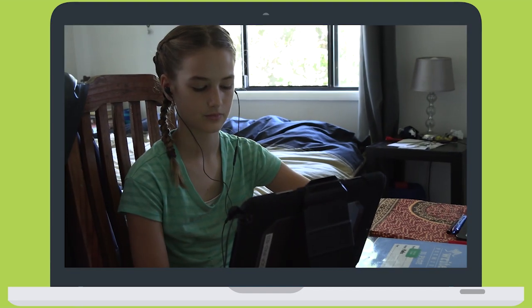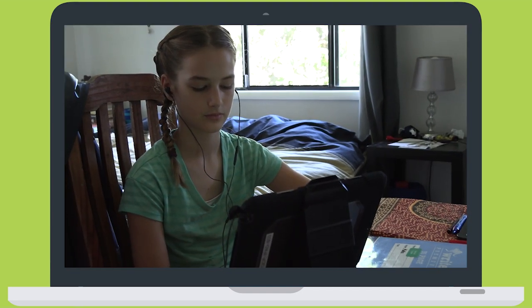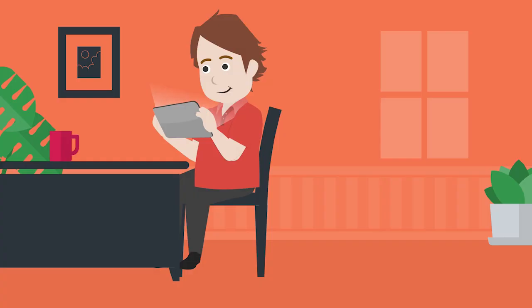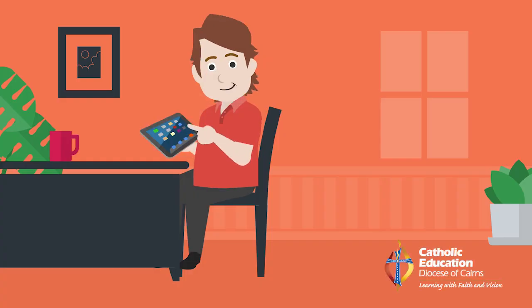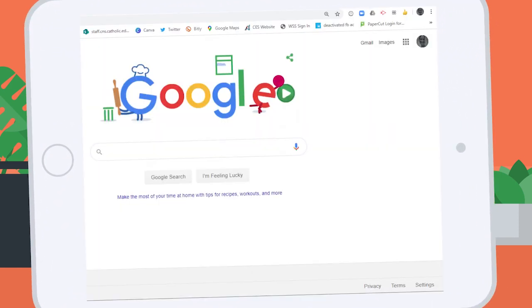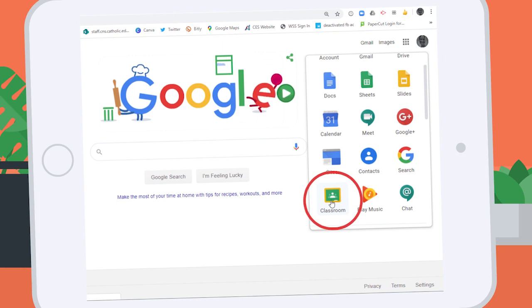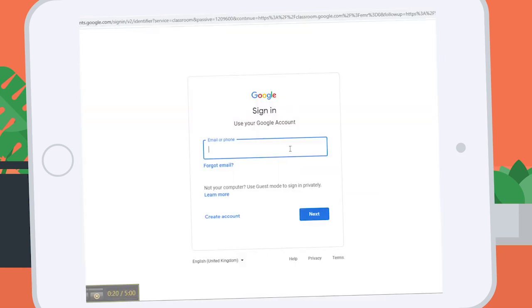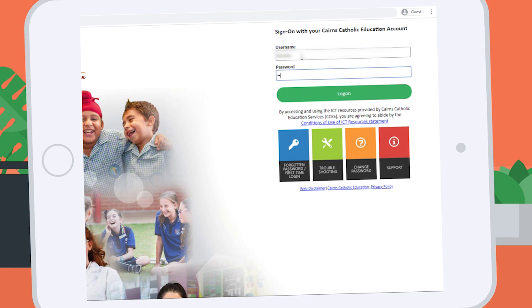Students can access Google Classroom from both school and at home easily. Students sign in to their school portal and can gain access to their Google applications from the buttons on the portal page, or they can go directly to classroom.google.com. If they are using an iPad, they will need to download the Google Classroom app.